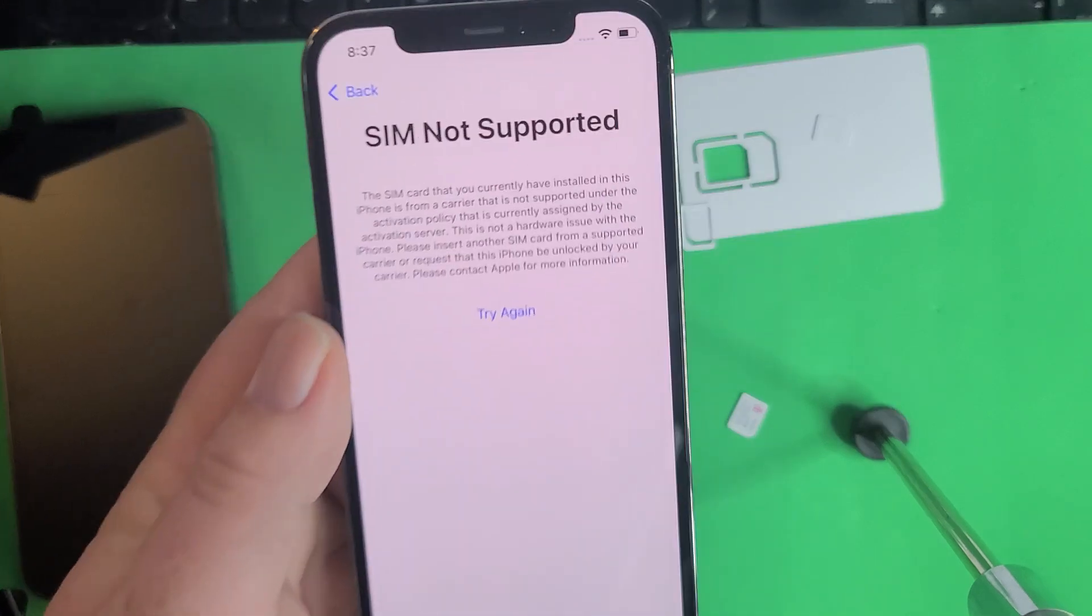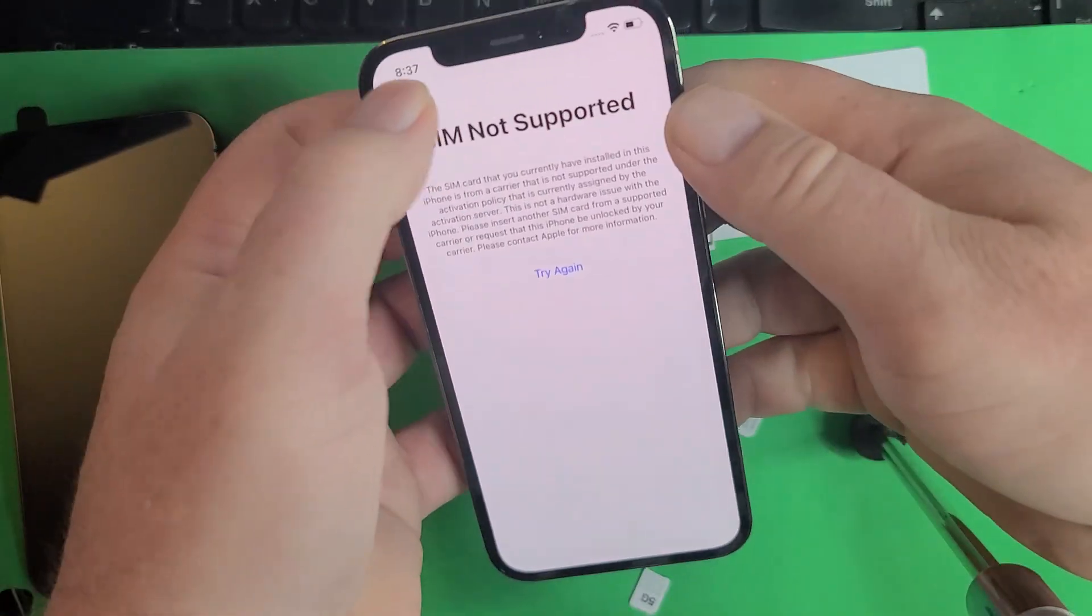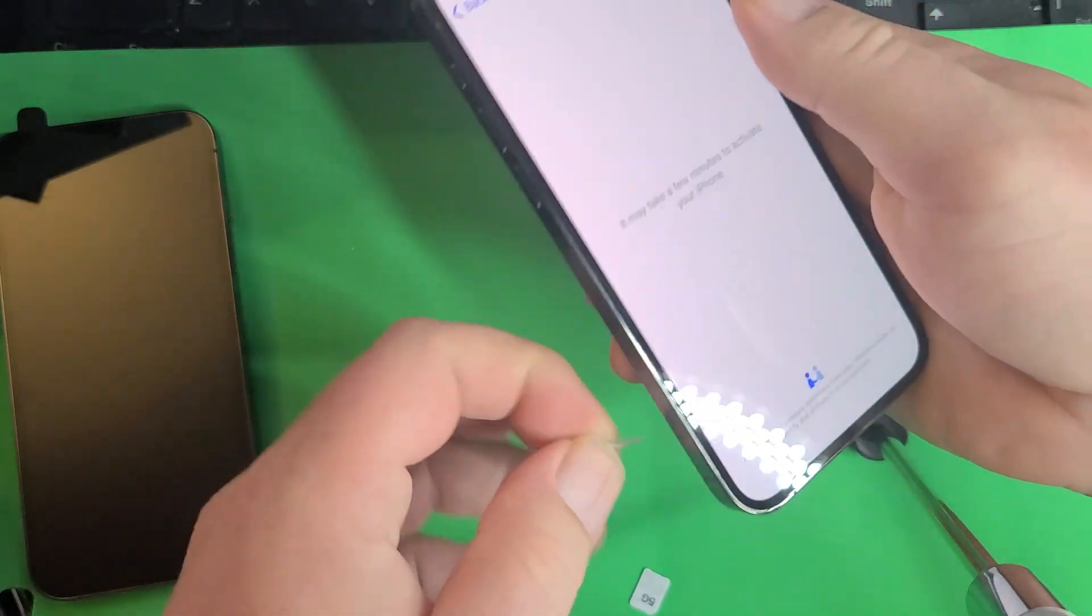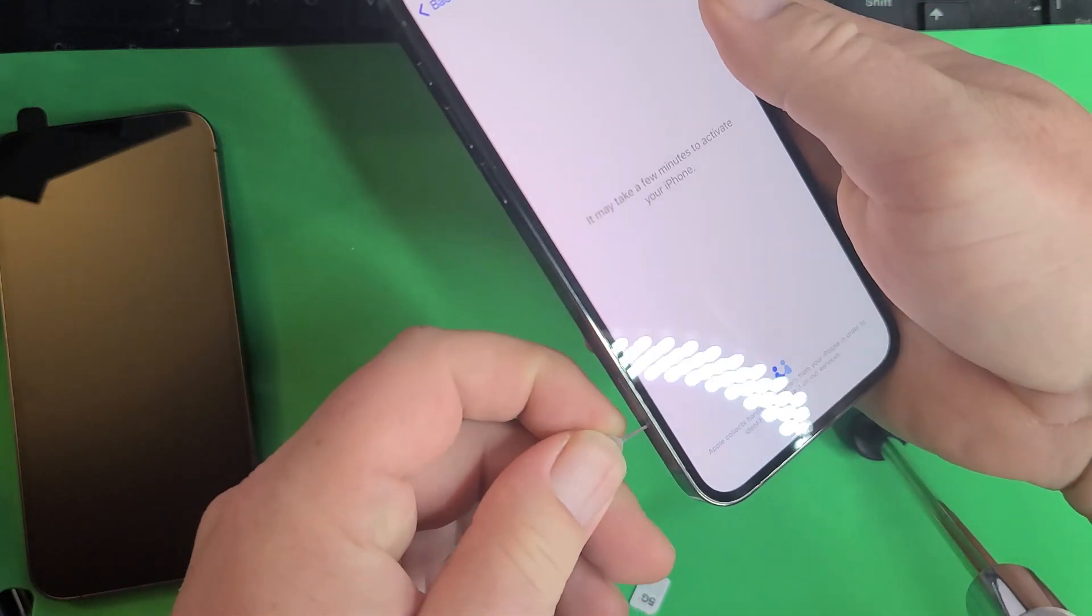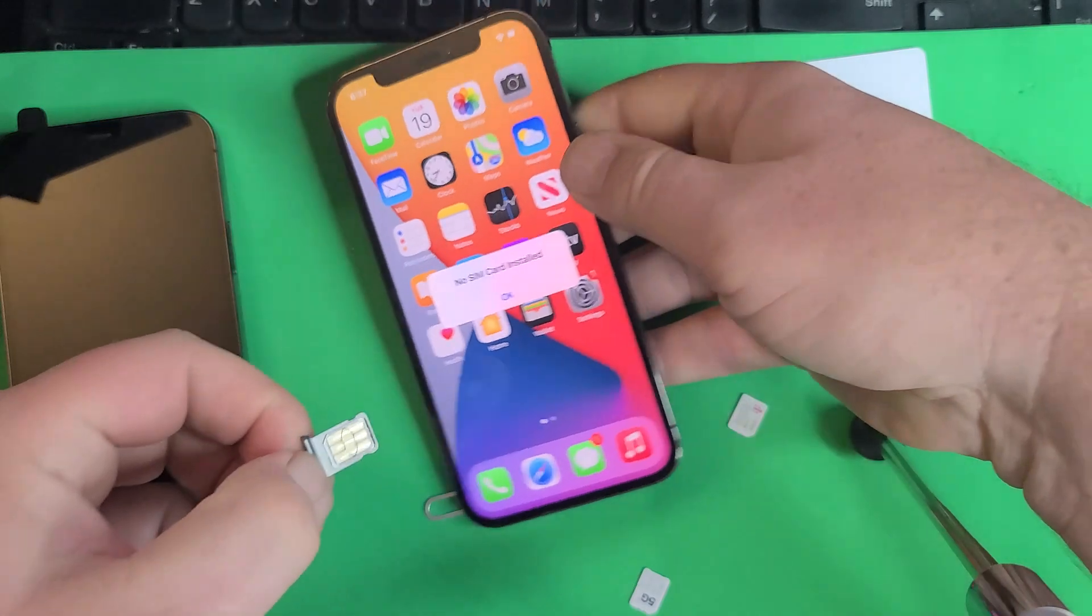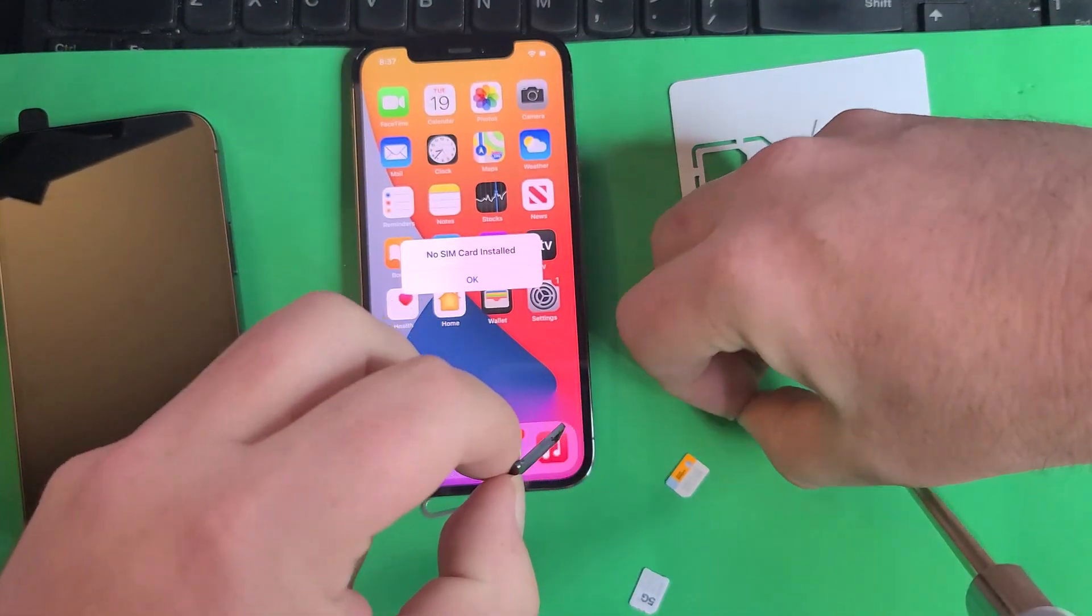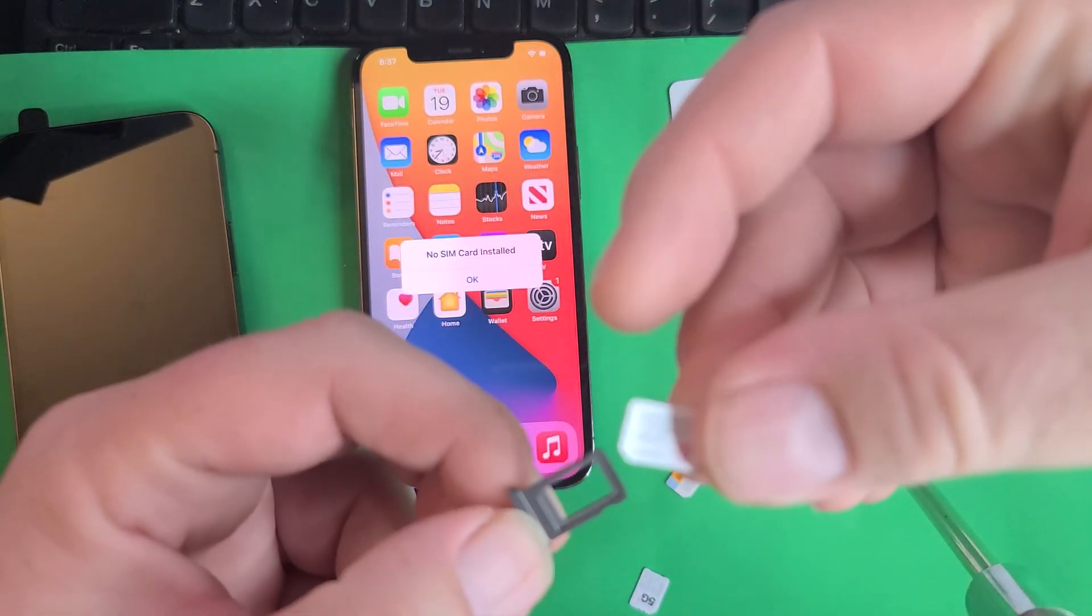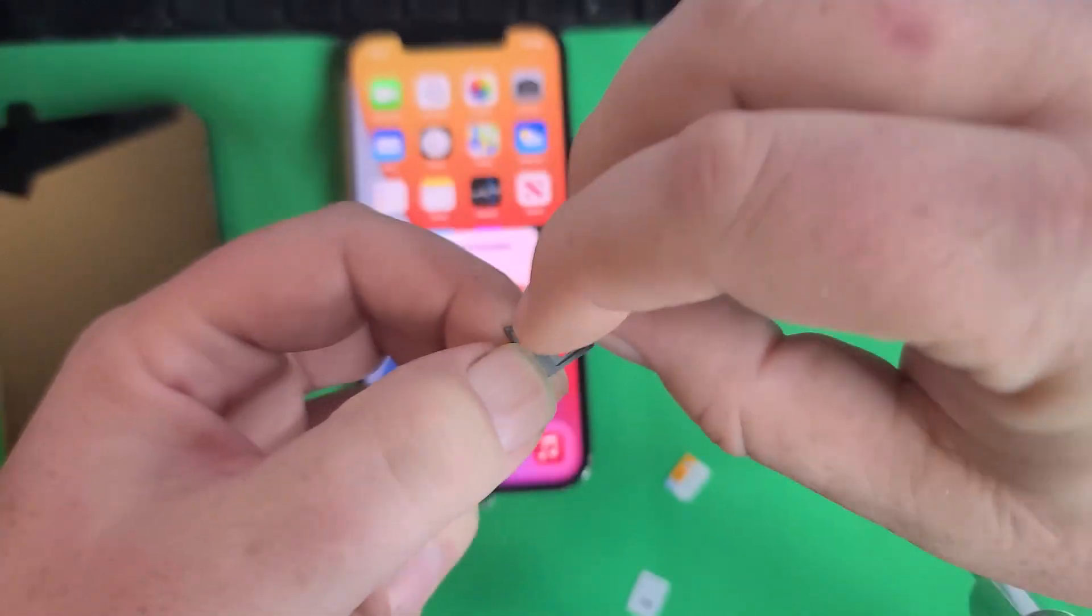It's going to say SIM not supported because it's carrier locked to Verizon. Now I'll try another one to show you. We'll just do T-Mobile. Here's the T-Mobile one right here.